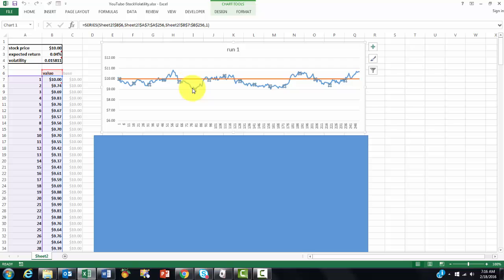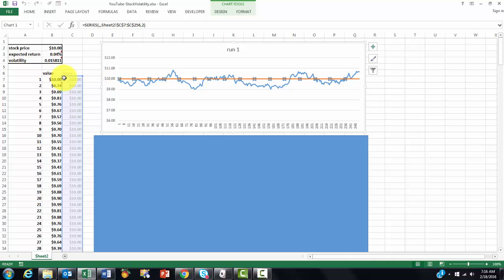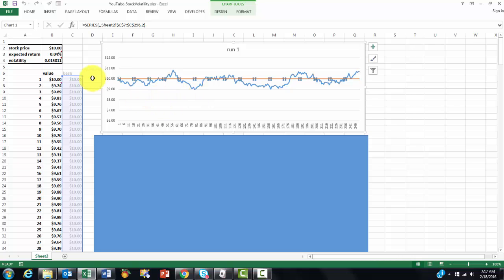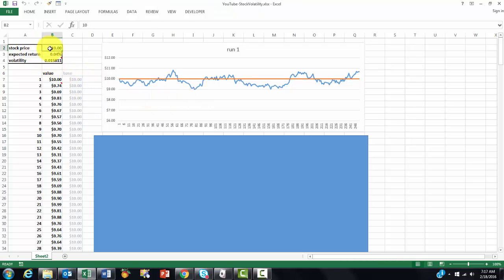And then we also created a baseline, and the baseline is just repeated $10, $10, $10, $10. Because there is so much volatility, we should do this many more times in order to get a Monte Carlo simulation.